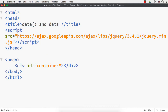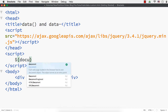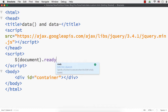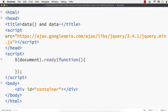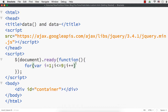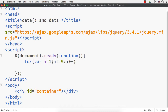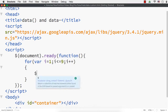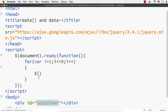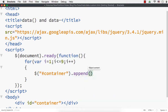Now let me add the jQuery code. I'll add the script section and the document.ready event. Within that, I want to specify different IDs for the 9 div elements, so I am going to run a for loop where i equals 1, i less than or equal to 9, i++. Within this loop, I am going to append the required elements — I'll access the container div by its id and call .append().